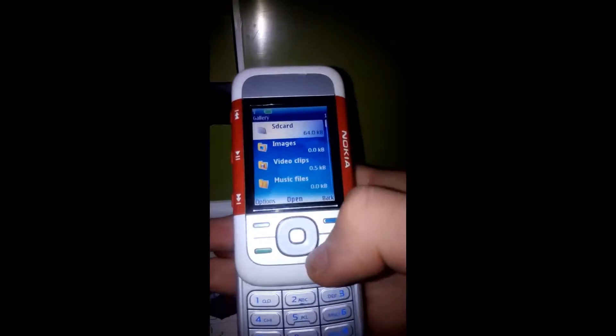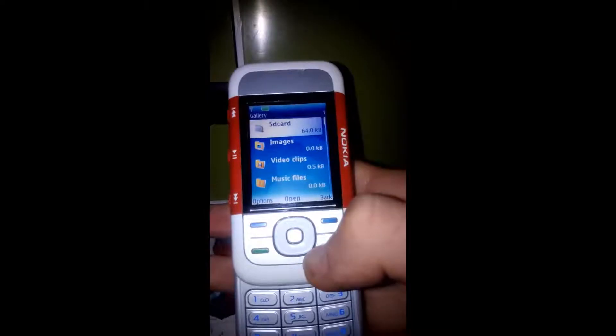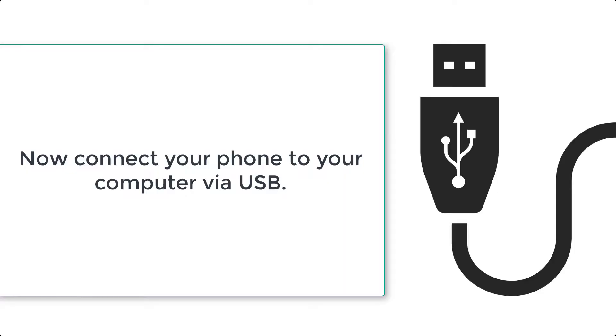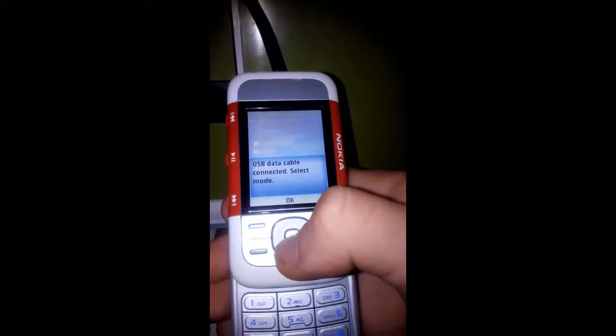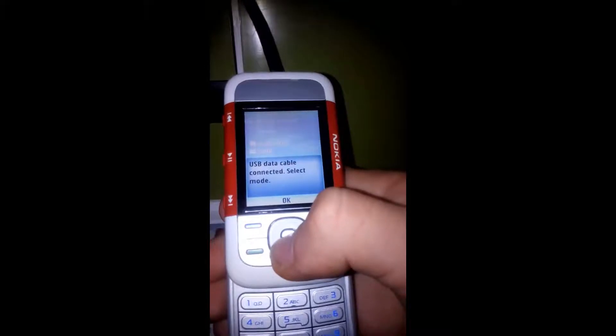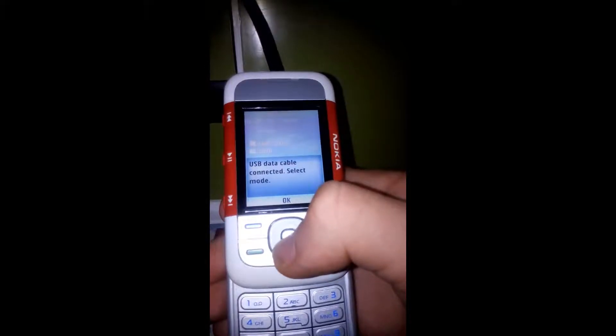Then you have to connect your phone via a USB cable to your computer. The phone is now connected to the computer and now we have to select Nokia Mode.